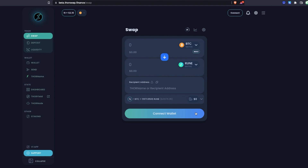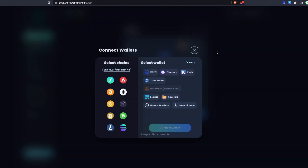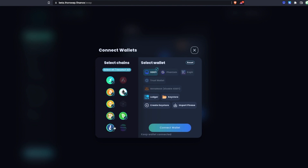First, just head to app.thorswap.finance and you'll find the main swap portal. Let's get started by connecting some wallets. Since we're dealing with native assets on THORSwap, you have to connect multiple chain wallets for the actual blockchains you'll be using. For example, if you want to swap from Bitcoin to an ERC20, you're going to have to connect something for the Bitcoin side and something for the Ethereum side. You can connect more than one wallet at a time — you don't have to connect all the chains. This is also the redesigned wallet selector.